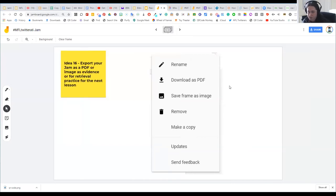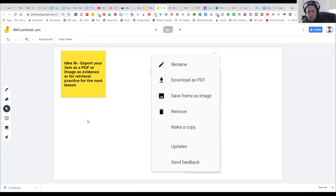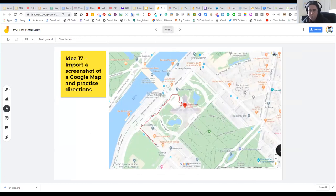You can use Jamboard asynchronously too. Take a screenshot using the Snipping Tool of a text students will work on, add questions on one side and have students answer on the other — helpful to color-code questions and answers. You can save an individual frame as an image for evidence, download the whole Jamboard as a PDF, or make a copy. I always recommend making a copy before sharing with a group, because if someone clicks 'clear frame' it can delete everything on that frame.